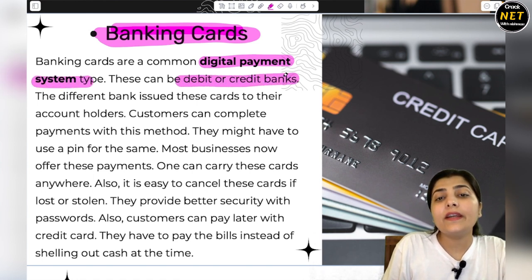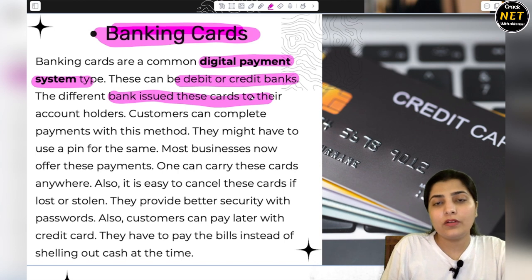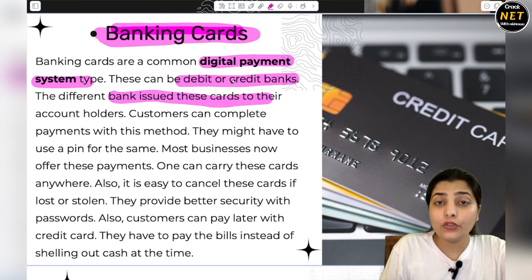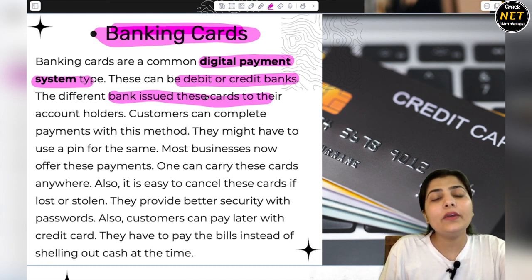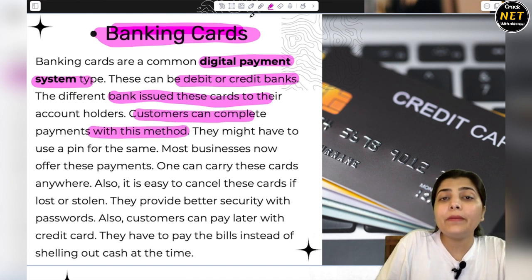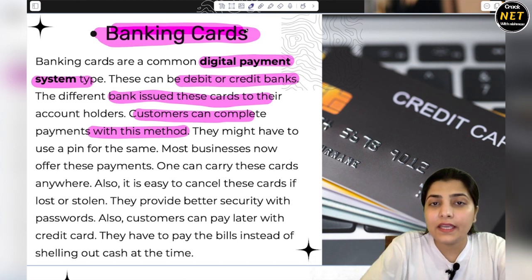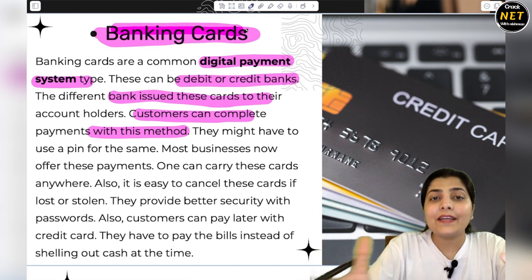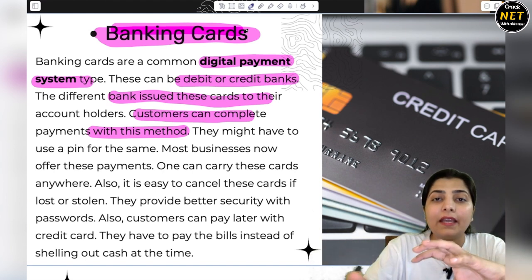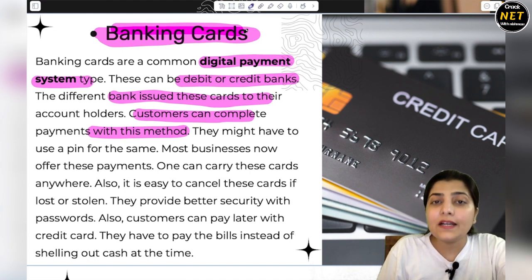These can be debit or credit cards. Different banks issue their cards. Credit card usage depends on how the customer uses the card, but this facility is available to each and every type of customer. Customers can complete payments with this method. Digital Payment means where you don't need to go physically to banks — it is a digital technology through which you can do payment instead of going manually to the bank. The cards can also be used for payment.